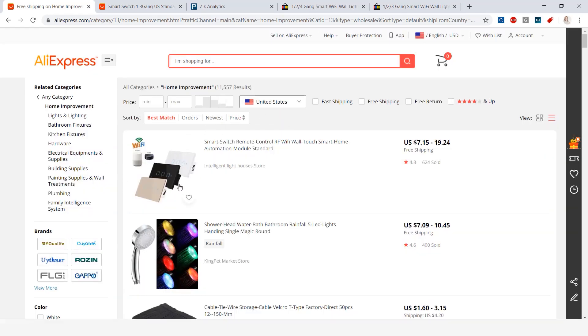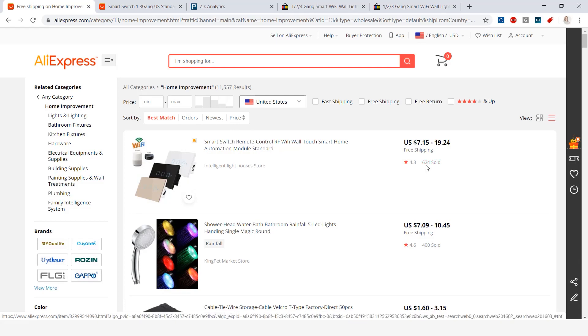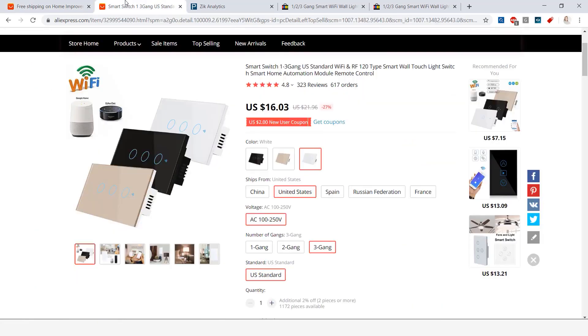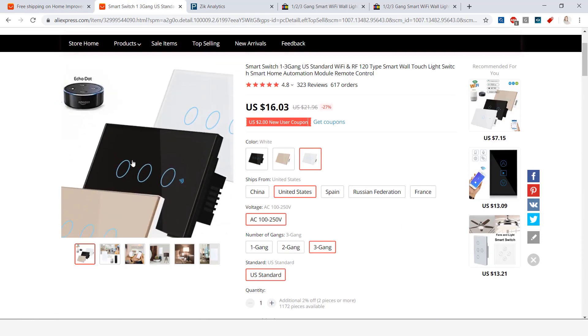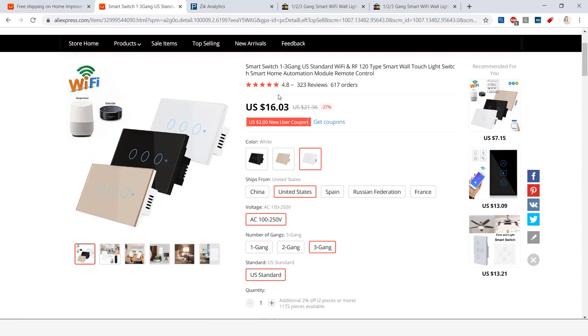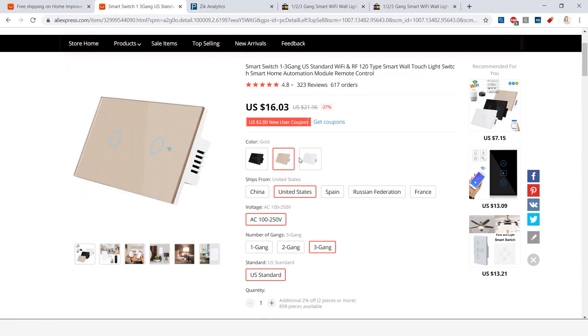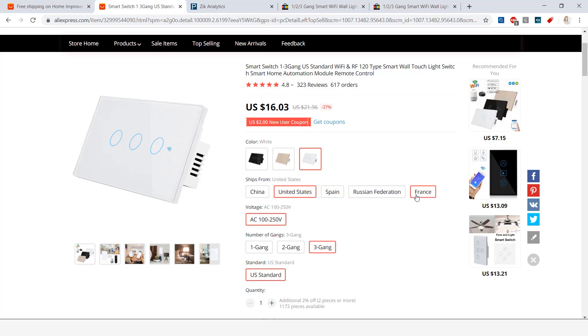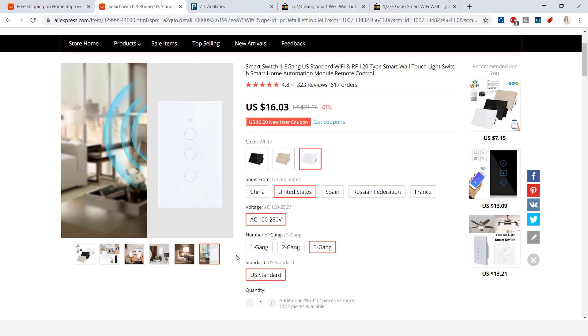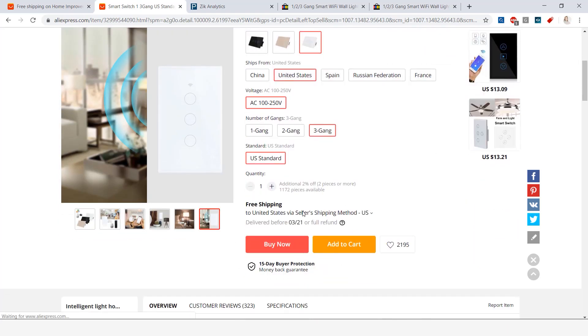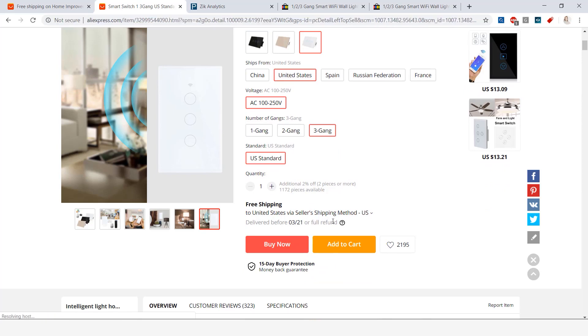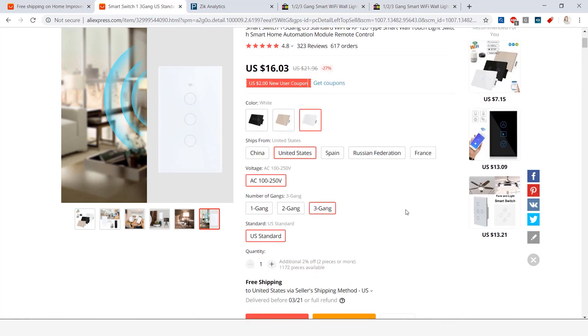this smart remote control and I saw here that it sold six hundred and twenty four times and I went ahead and opened it. So here we have this product selling for sixteen dollars and three cents. It comes in black, beige, as well as white and it does ship from China, United States, Spain, Russian Federation, as well as France. I selected United States. I also have the option here to select the voltage and the number of gangs, so we have one gang, two, as well as three, and then you have here which is US standard. They do offer free shipping to the United States via sellers shipping method.